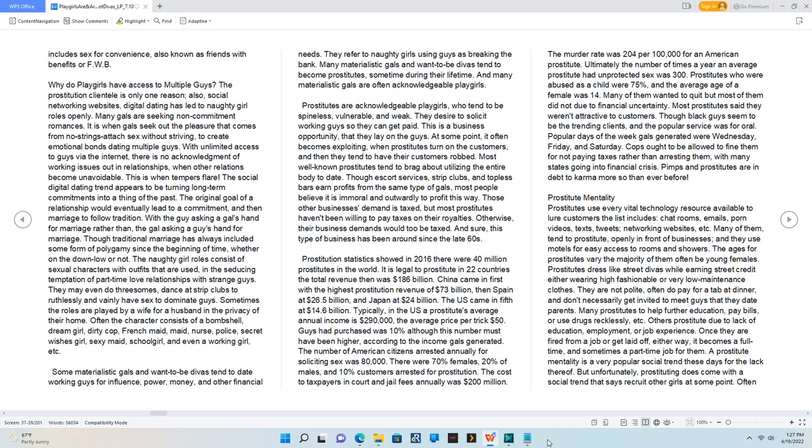Most well-known prostitutes tend to brag about utilizing the entire body to date. Though escort services, strip clubs, and topless bars earn profits from the same type of gals, most people believe it is immoral and outwardly to profit this way.